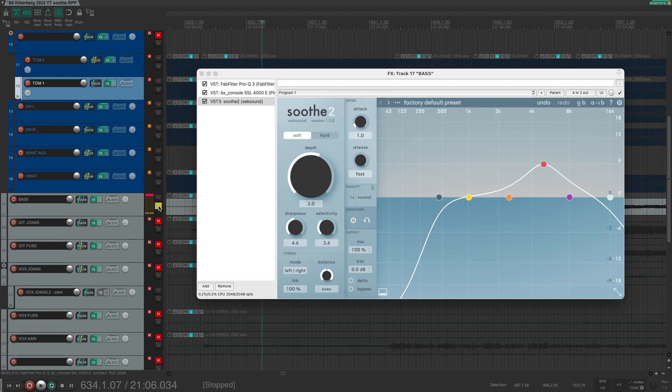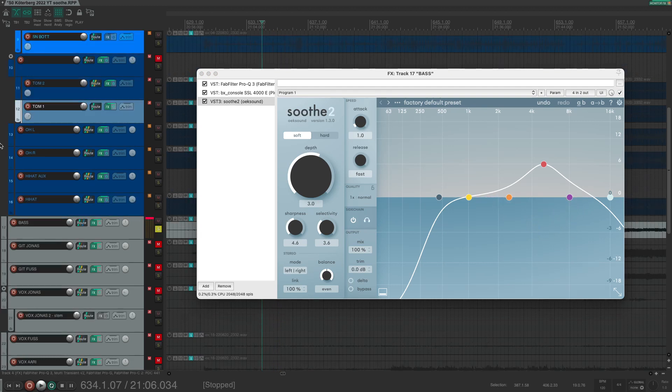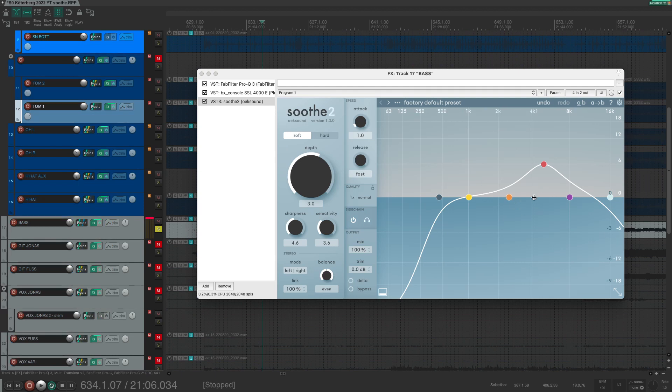Yes, here is the kick drum. Now if you play them both together, you can see that every time the bass drum hits we will have a reduction from Soothe 2.